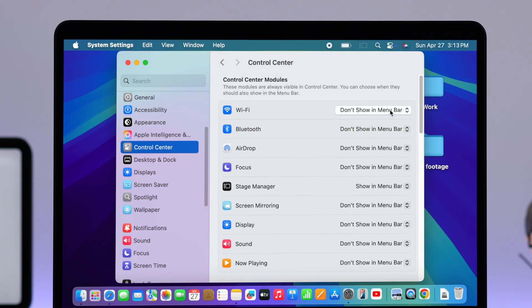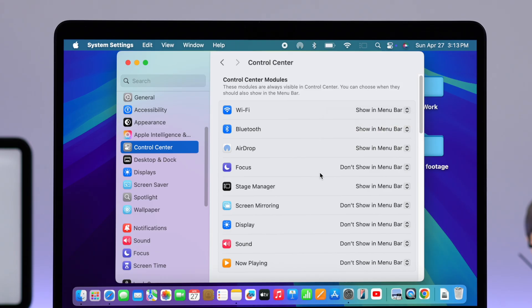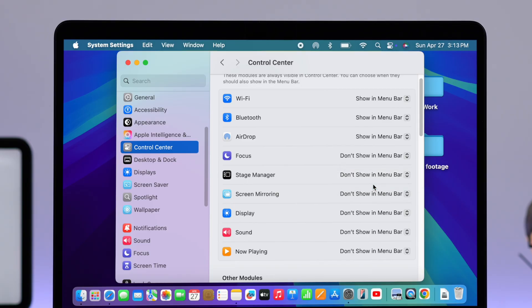You can keep adding options to your menu bar this way. Similarly, if there are some icons showing up that you don't want — like Stage Manager — all you have to do is tap on that option and select 'Don't Show in Menu Bar'.